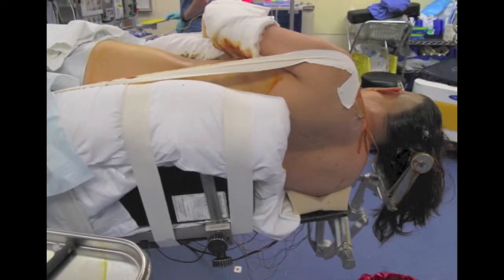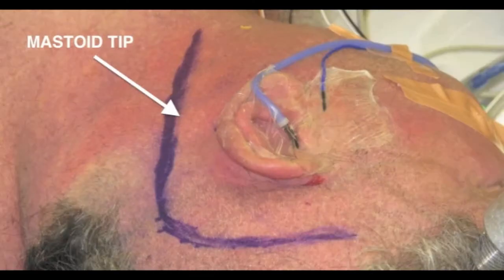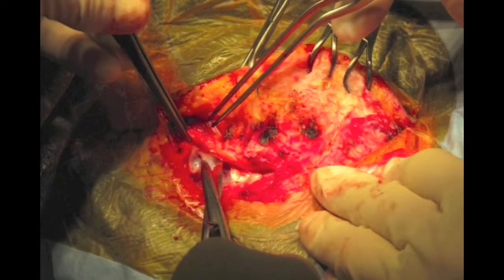The surgery is performed with the patient in a lateral position. A curvilinear skin incision is made behind the ear and extends down to the mid-cervical level. A transmuscular dissection is performed to expose the posterior lateral elements of C1 and C2. The operating microscope is then brought into the field.